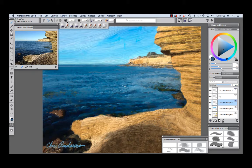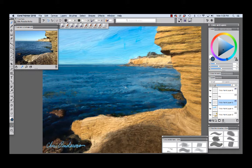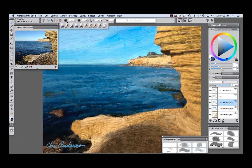For this piece I blocked in the landforms using the oils palette knife which is excellent for suggesting the stratification on the cliff face and rocks. For the water and sky I used the smooth round oils and the real bristle filbert and real bristle flat.